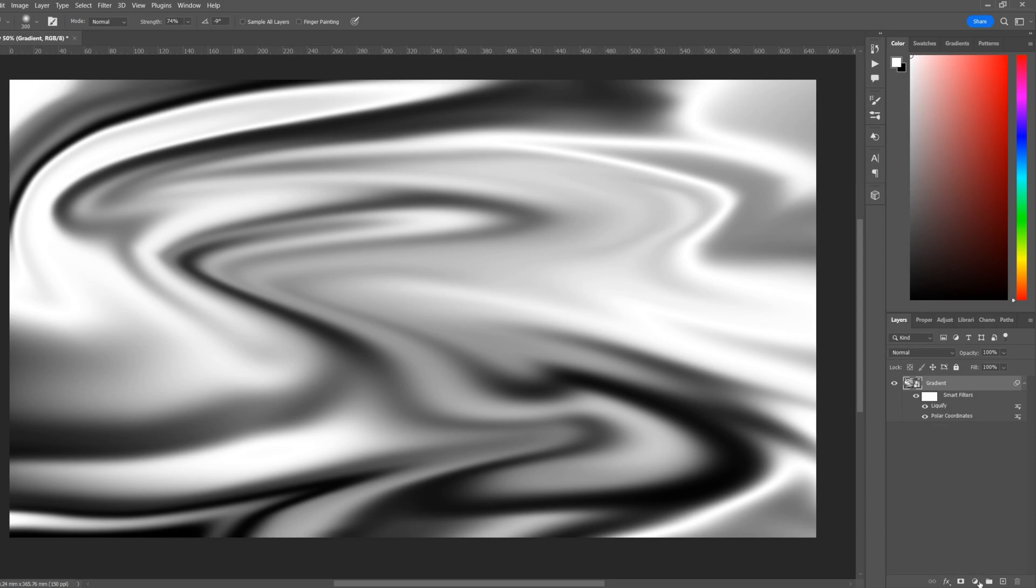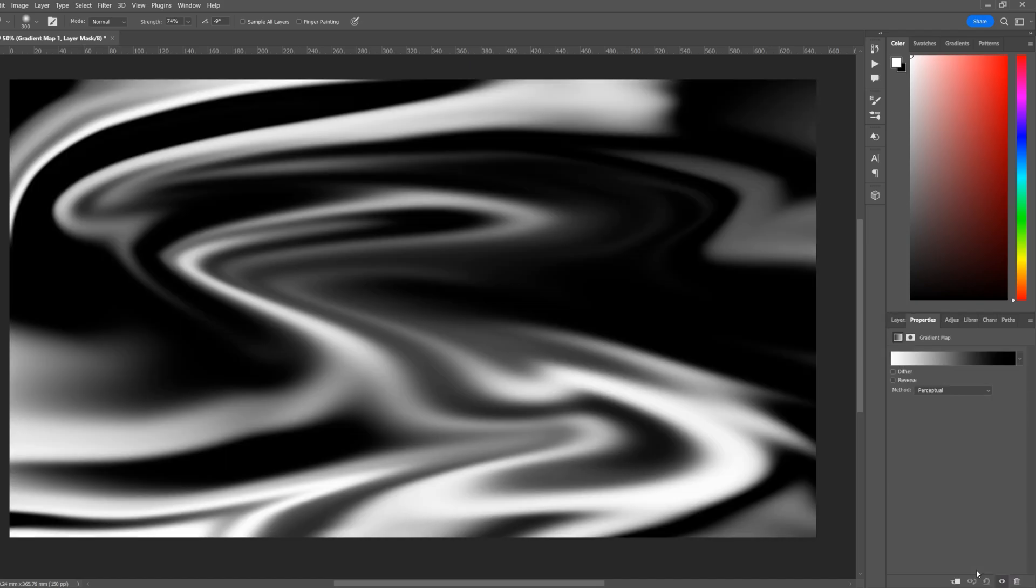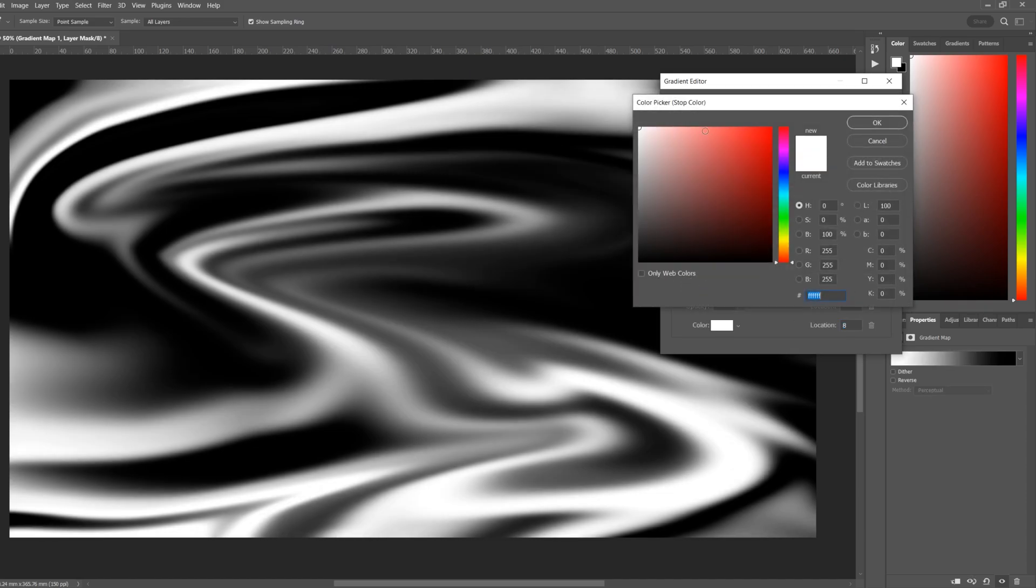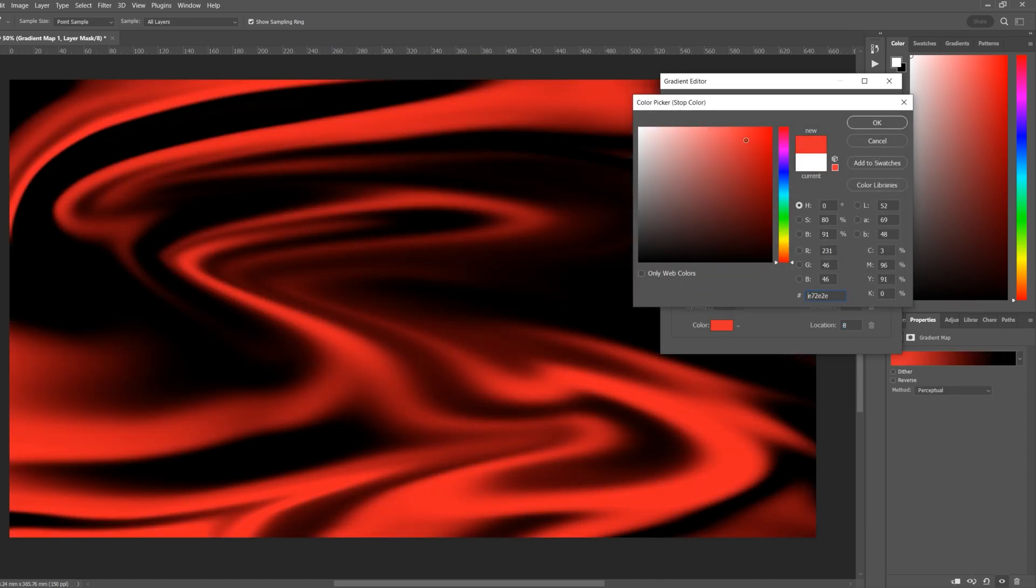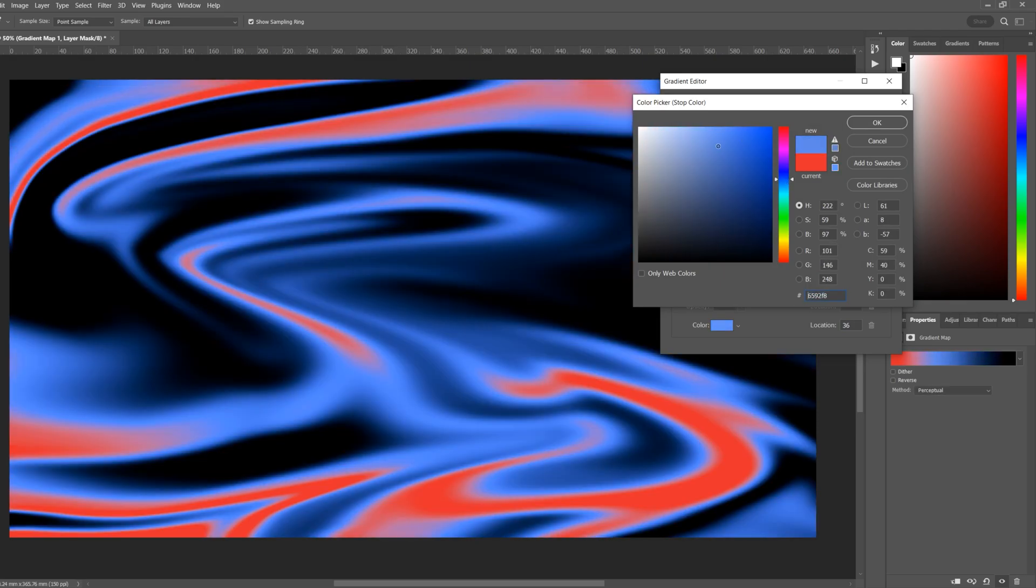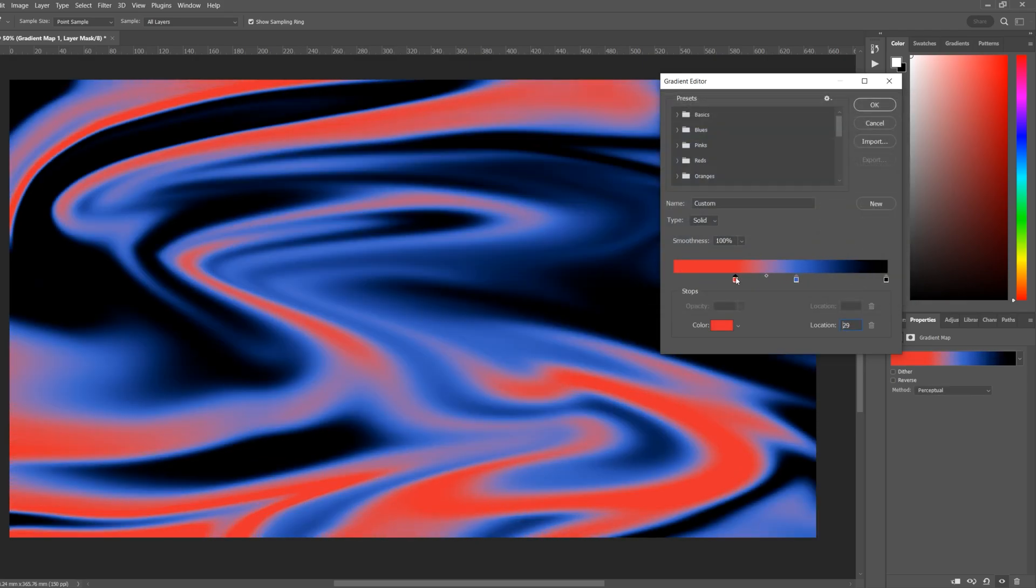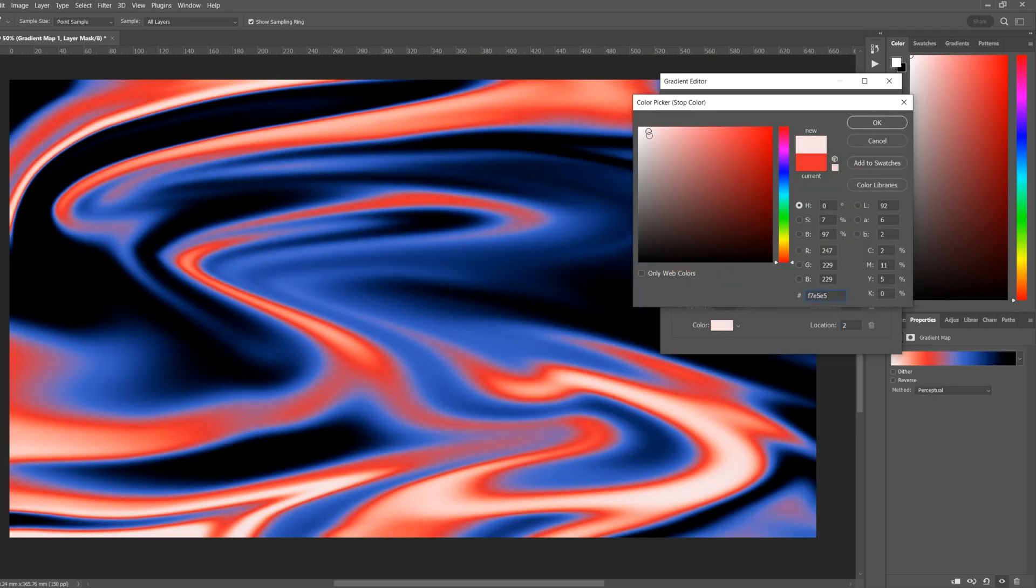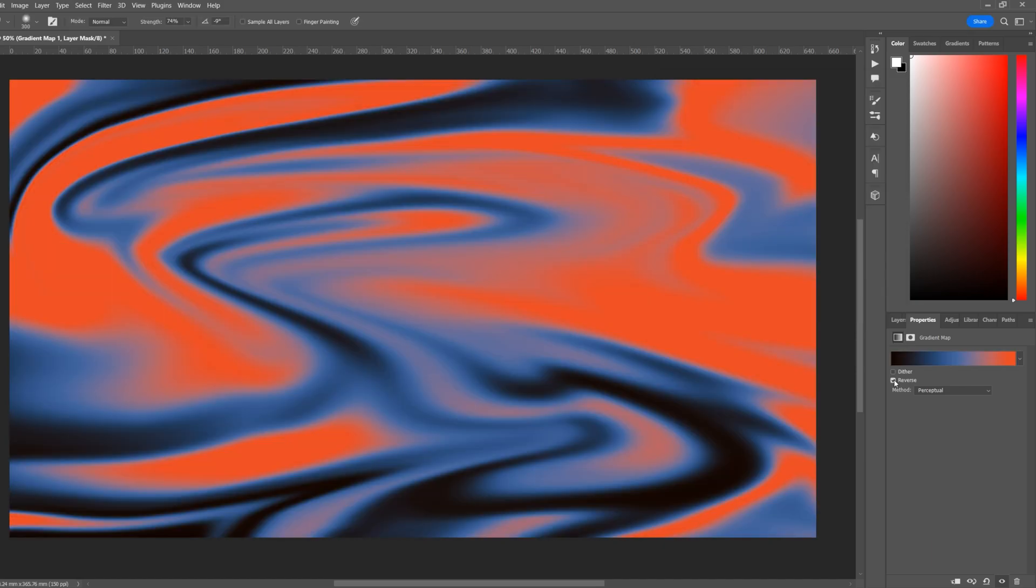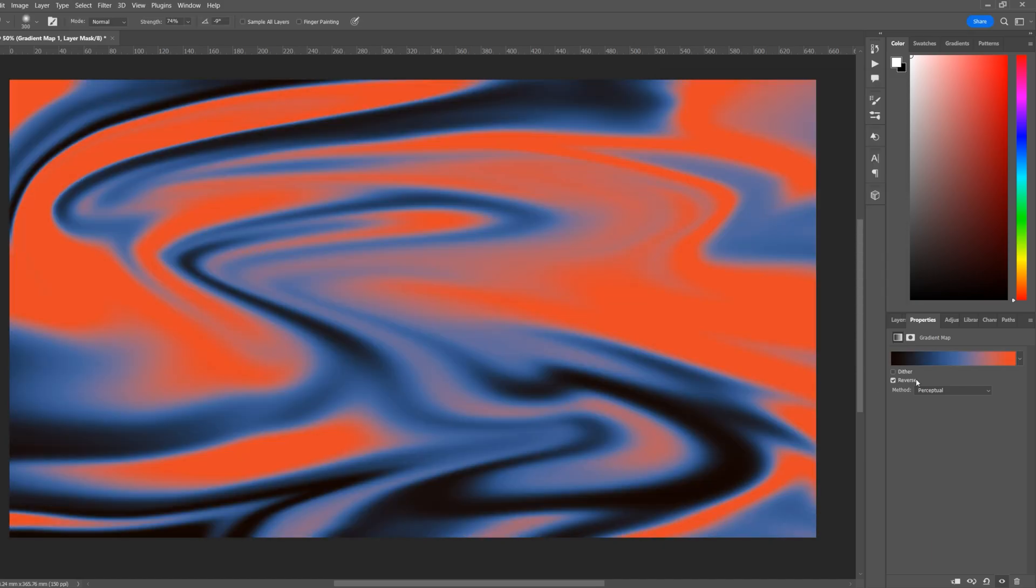We're going to start to add some color. Click on the Adjustments tab, Gradient Map. Click on the gradient tab here and now we can add some colors. If you have preset gradients you can access them here. You can quickly reverse the mapping of the gradient map by clicking on Reverse.